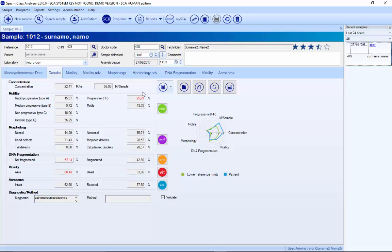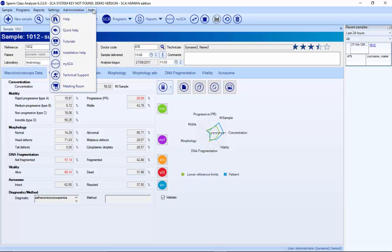Finally, there is a help section with tutorials for each characteristic showing how to do it. There is also a technical support button that, when pressed, connects automatically with Microptics so we can do online support and check everything. And there is a meeting room where we can do demos, trainings, and online trainings.